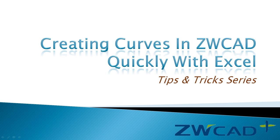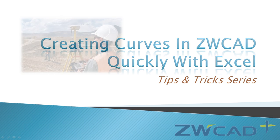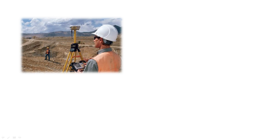Creating curves in ZWCAD quickly with Excel. Take surveying and mapping for example.